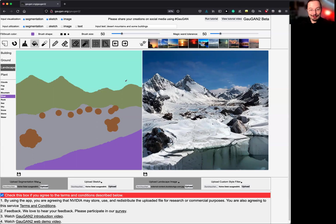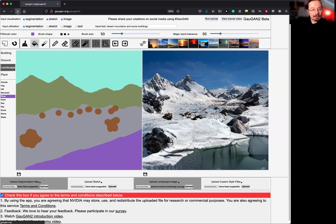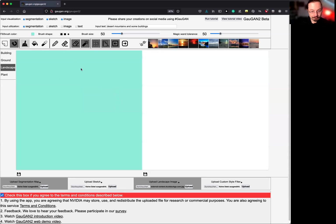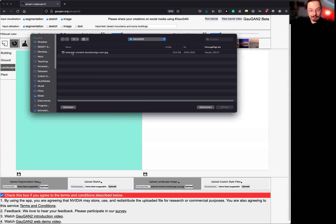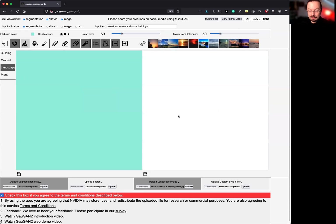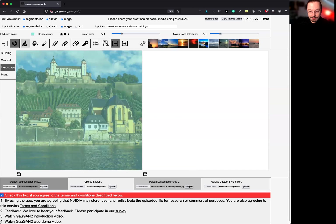But since then, we have a couple of new functionalities here. Let me show you something else. So let me refresh. So it's empty. I can upload a landscape image. So there you go. So it's a landscape image. Press upload.